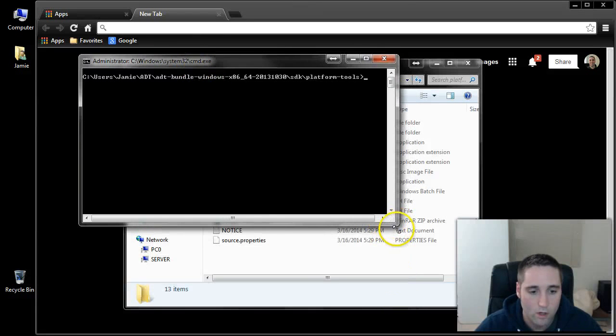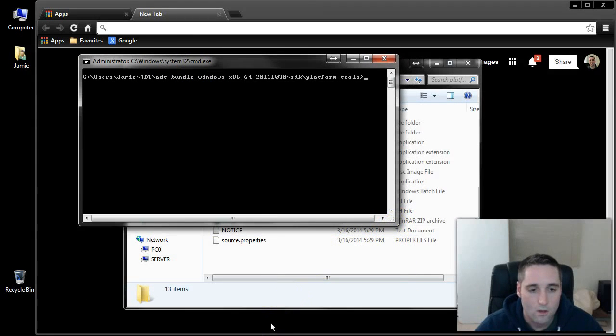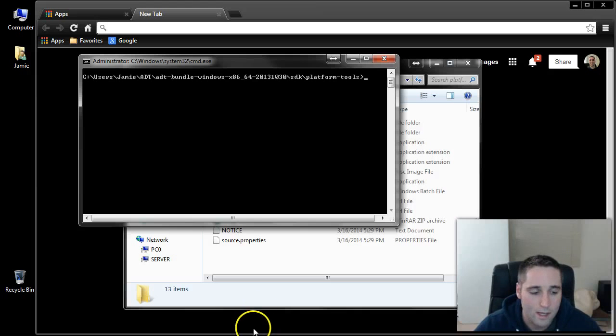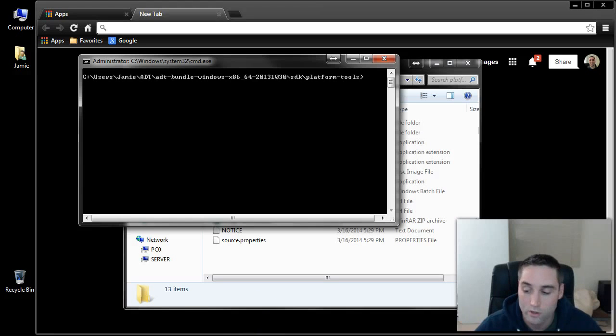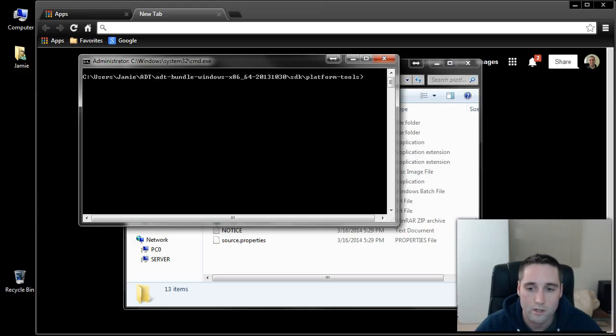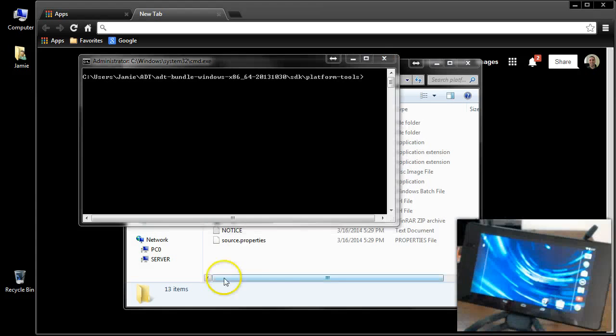Once you get your Command Window up, what I'm going to do real quick is I'm going to pause the video, and I'll be right back. I'm going to switch screens, get me off here, and get my tablet on the screen so you guys can finish watching what we've got to do.